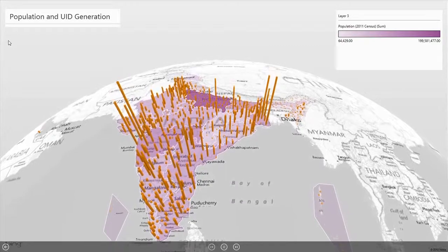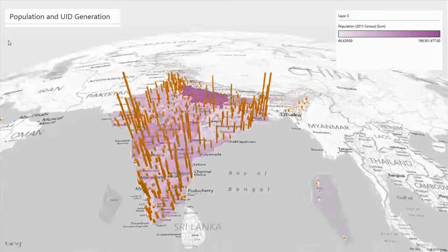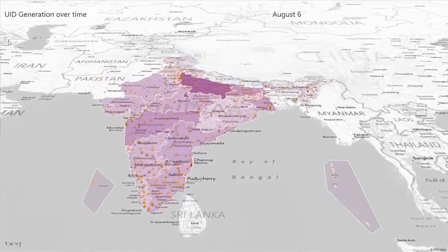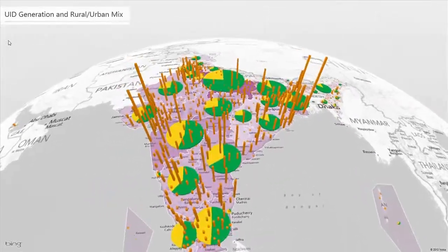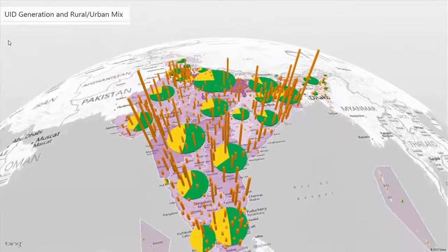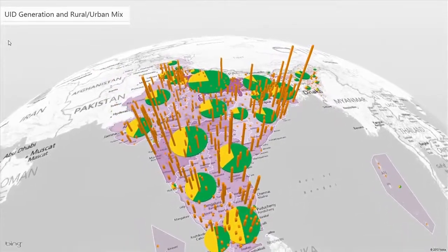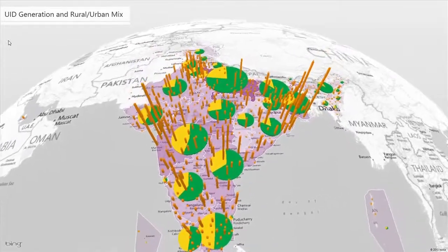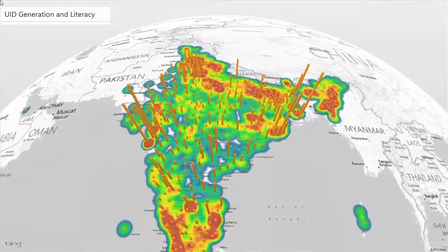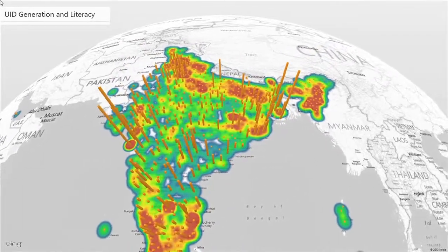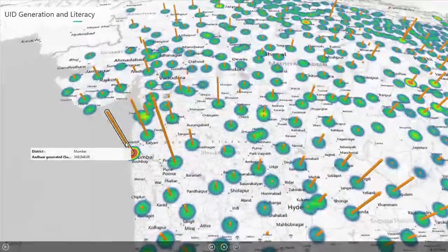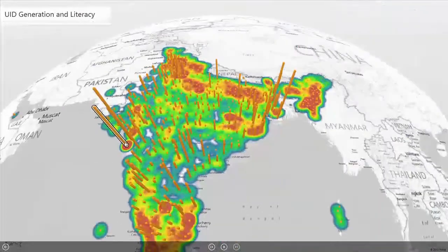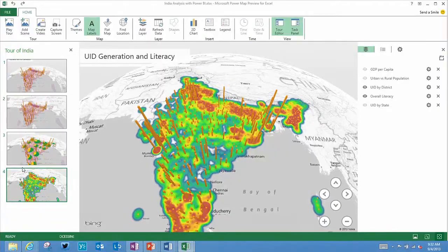From there, you can discover new insights by seeing your data in geographic space and watch it change over time. Finally, you can build cinematic, guided, interactive stories that can be shared broadly, engaging audiences like never before.